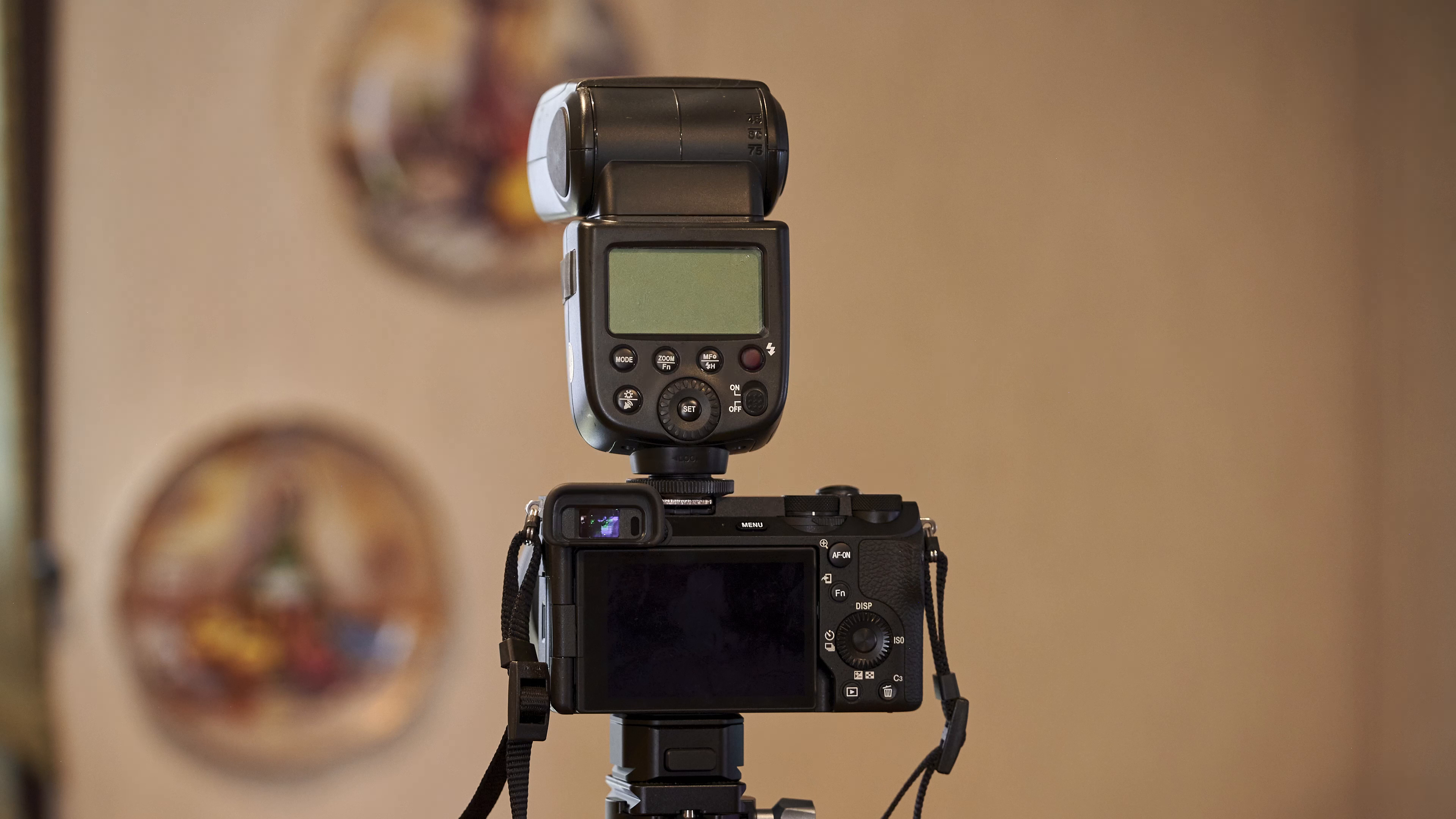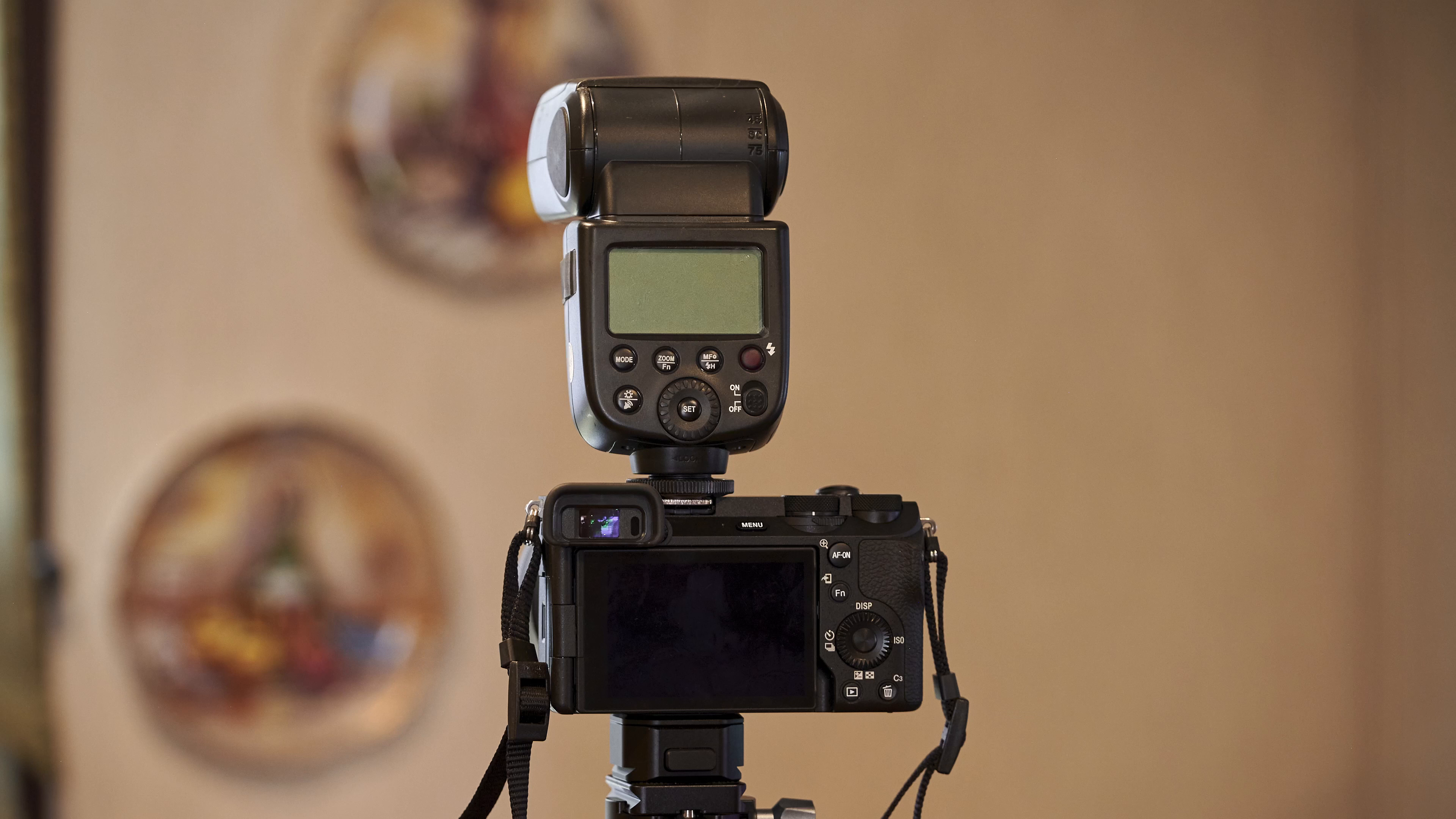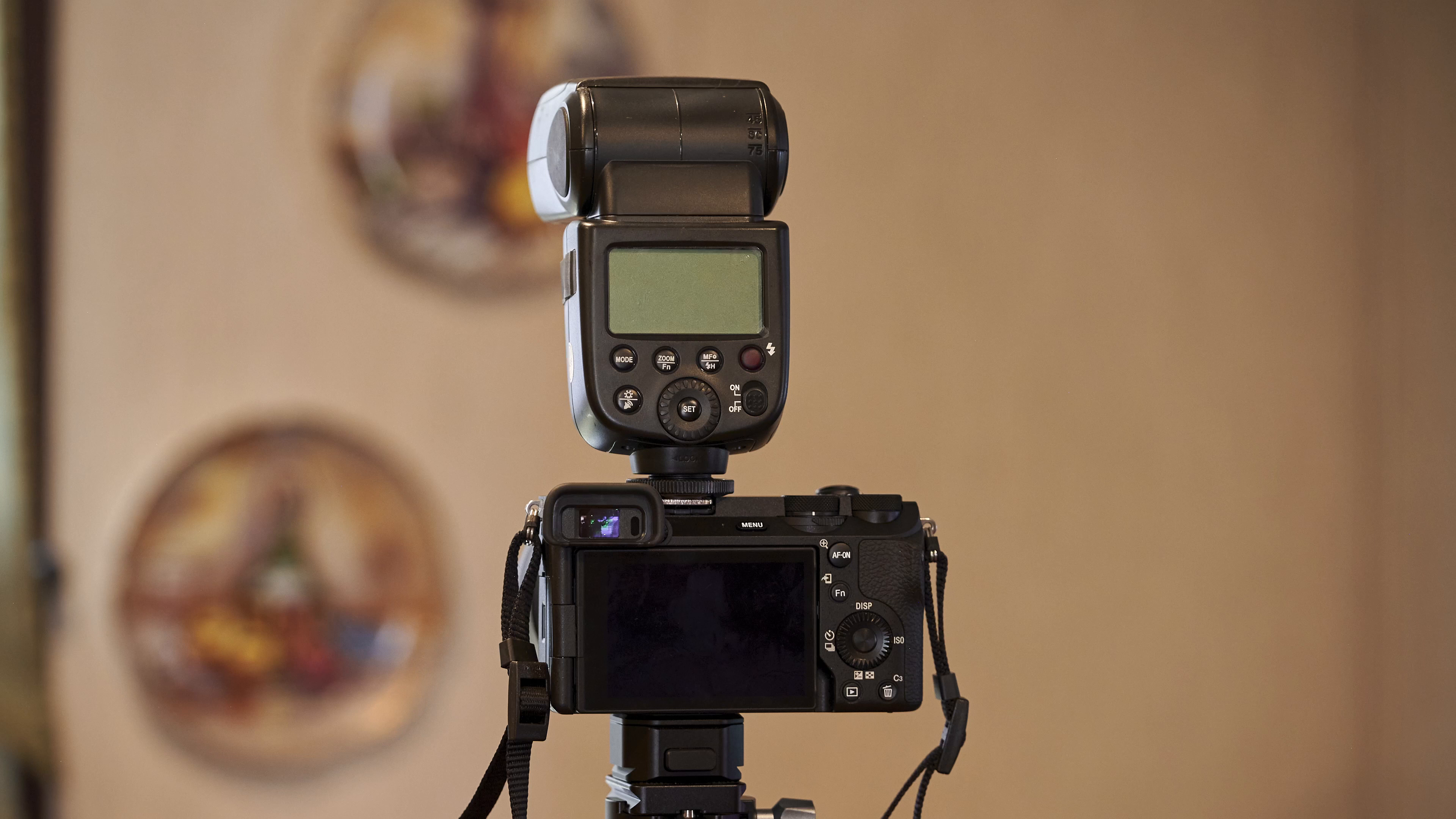That means you can't use a PocketWizard, a Godox flash trigger, a Westcott trigger, a Profoto, a Linkrom, or any other kind of manual flash. That would limit this camera to be one of the worst portrait photography cameras you could possibly buy, if that's the case.